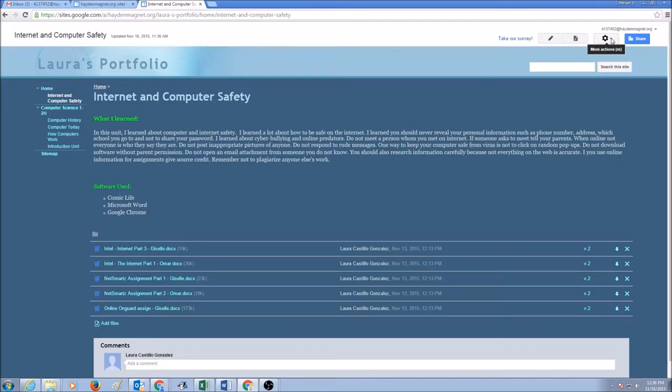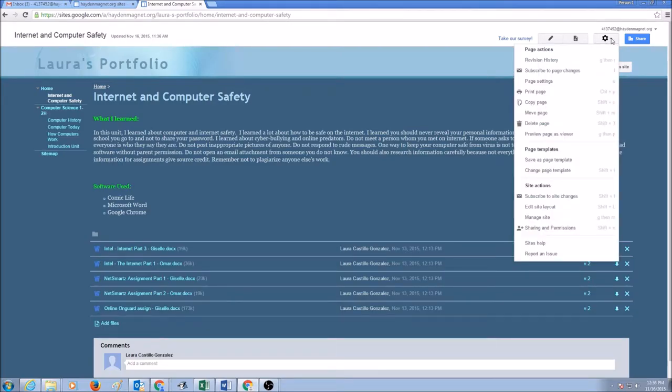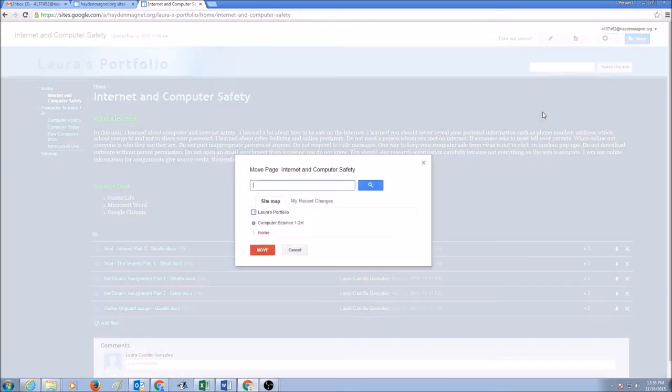We would click on More Actions, drop the shadow down, and there is Move Page here. Click on it.